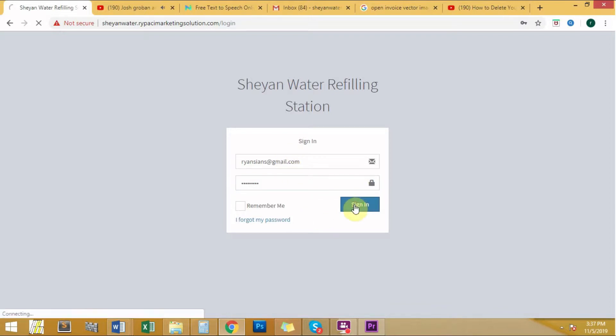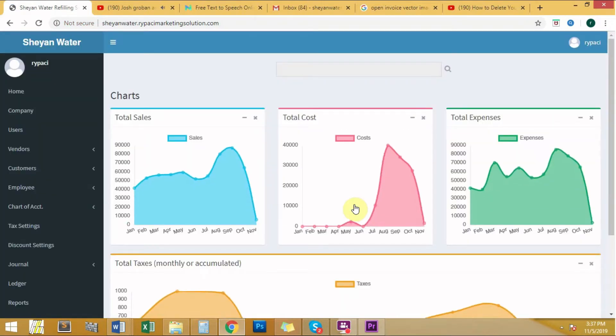Once you've finished filling in, click sign in. After you entered, we need to navigate to the customer module at the left side.